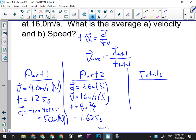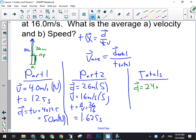Can I now figure out the total displacement and total time for this garbage truck trip? In Part 1, the truck goes 50 meters north. In Part 2, it goes 26 meters south. So effectively the truck went north 50 then came back 26 — which means this is my initial position and this is my final position. That's 24 meters, because 50 minus 26 is 24. So my total displacement is 24 meters north.